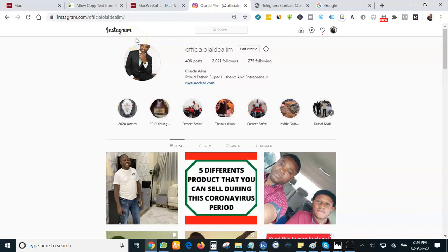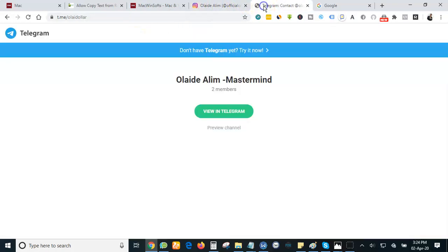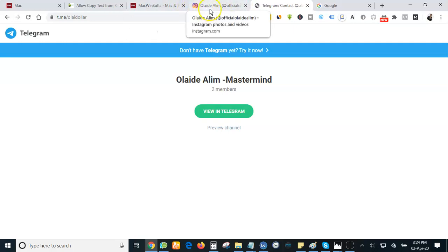Most importantly, I want you guys to subscribe to my channel. Subscribe to this YouTube channel. We want to reach a lot of people. Just subscribe and I will see you at the top. Bye for now.